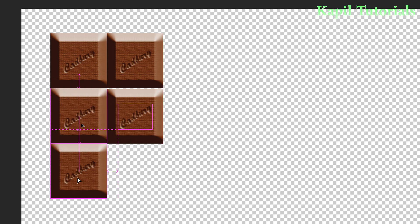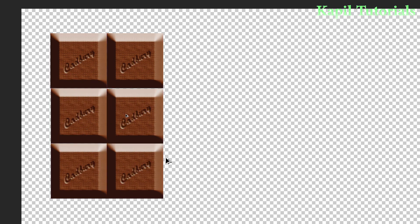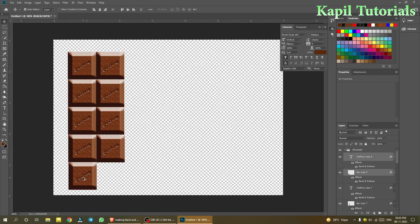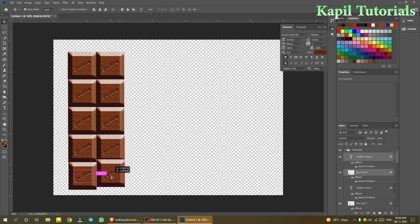Your chocolate is now ready! By joining all the duplicated bars together you can create a realistic-looking chocolate bar.